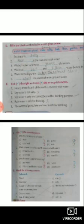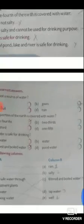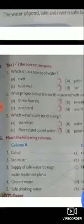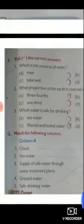Next exercise — tick the correct answer. Number one: which is not a source of water? Options are river, rain, and gases. The answer is gases — tick option B.